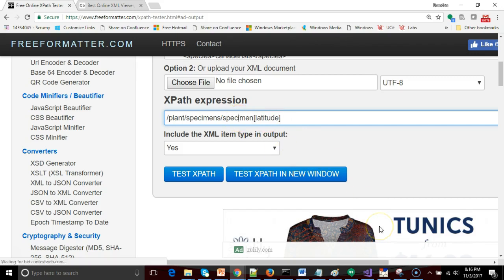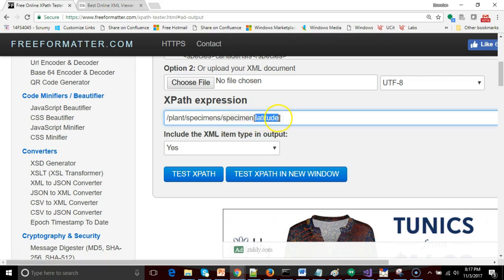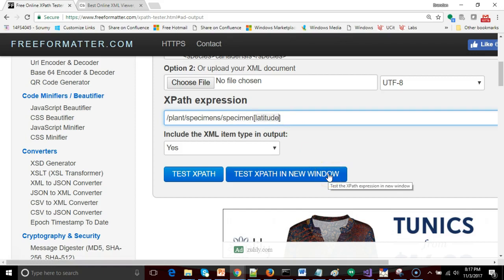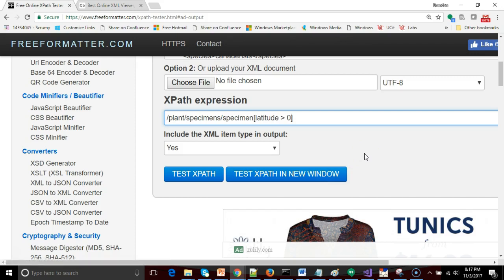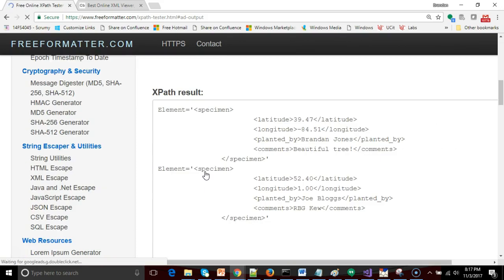Because what we're doing is we're saying show me the entire specimen where its child latitude has a specific value. And in this case we want the value of a positive latitude, or in other words a latitude which is greater than zero. So let's go ahead and hit test and see what we get.